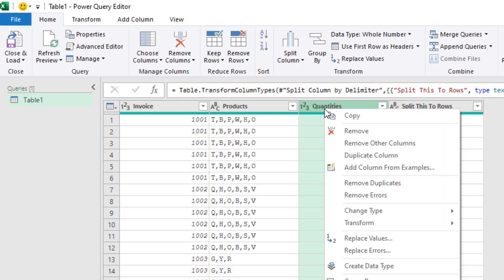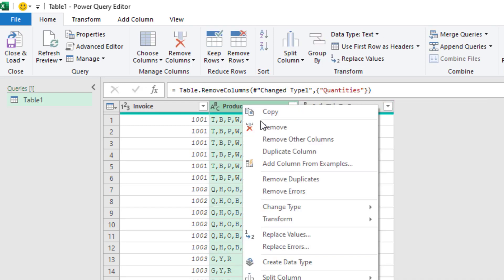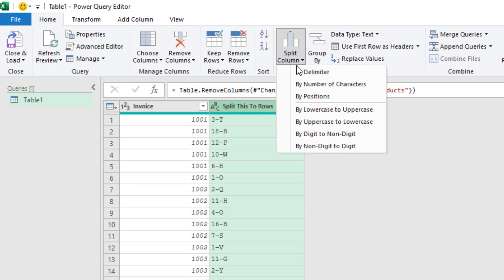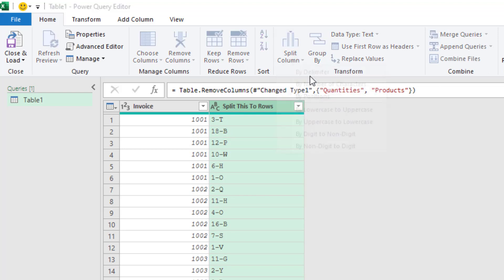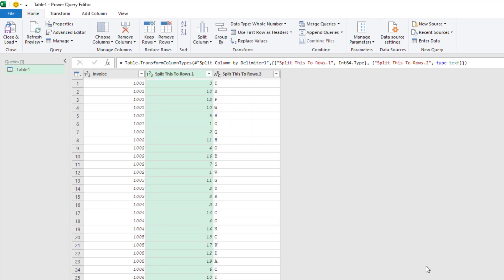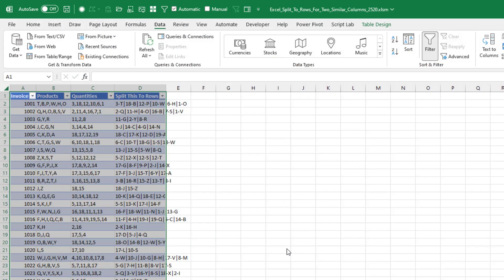We don't need this. We don't need this. And then here this is just a straight split column by delimiter at the dash. OK. Done, right? Gorgeous. Close and load.